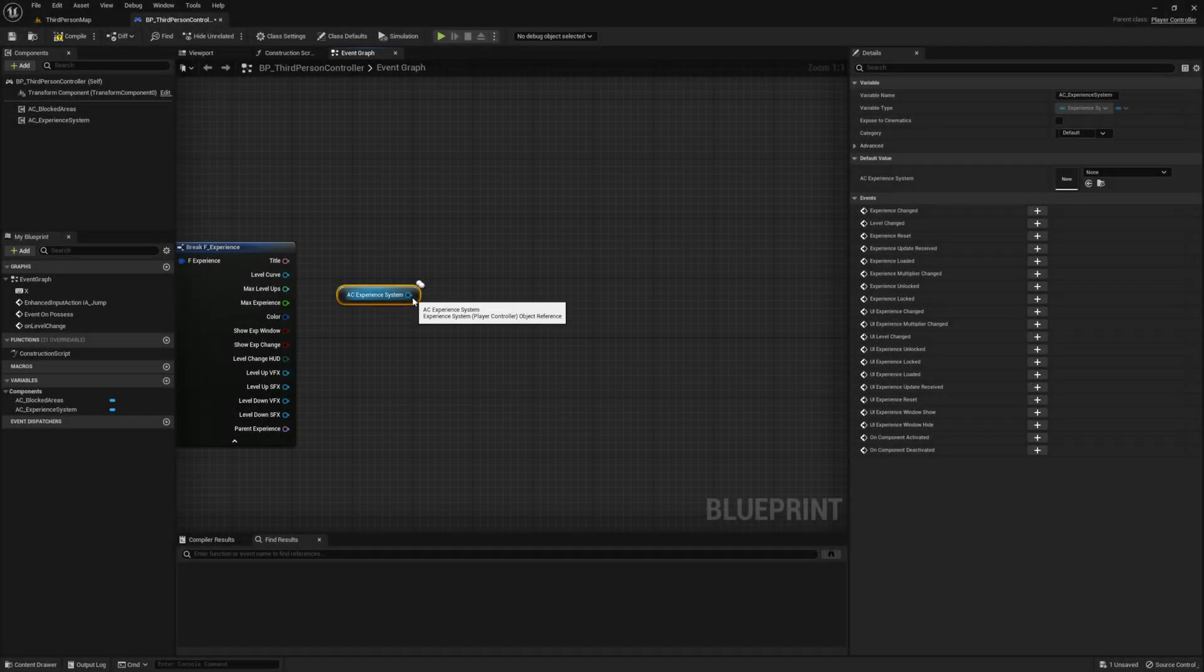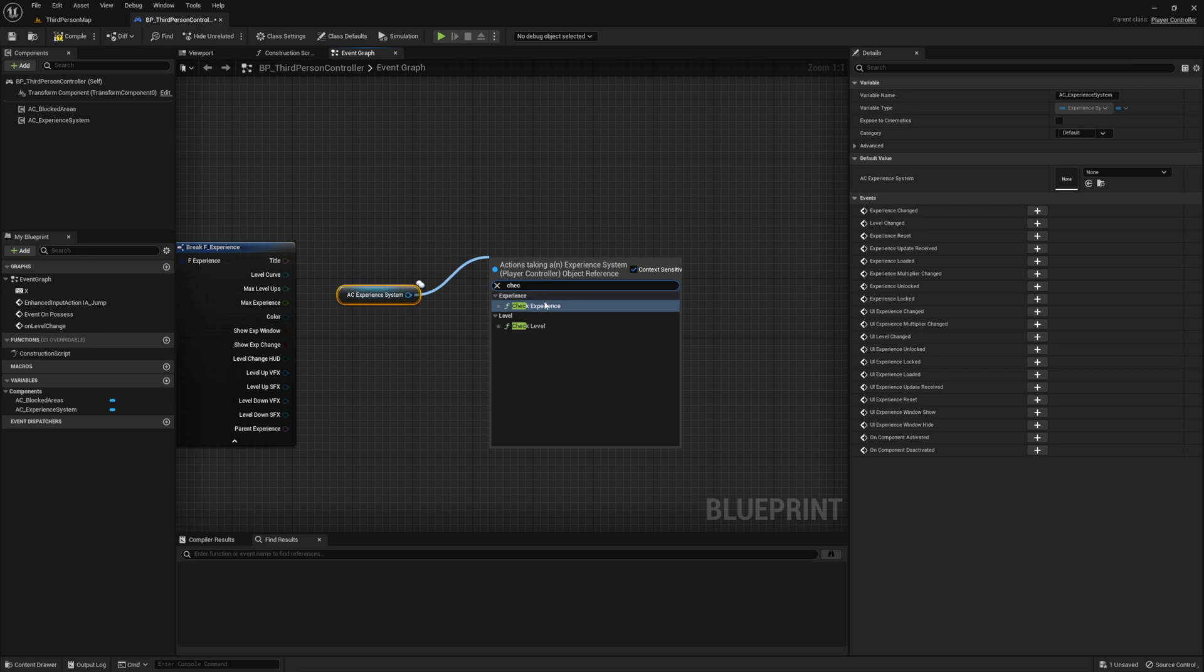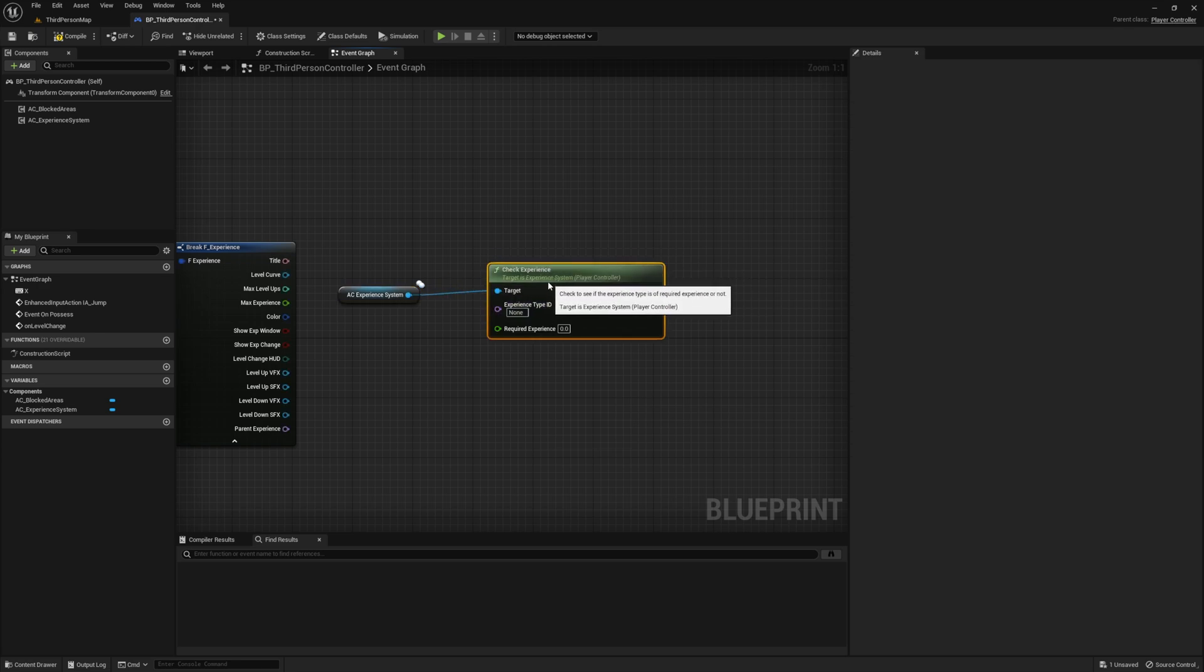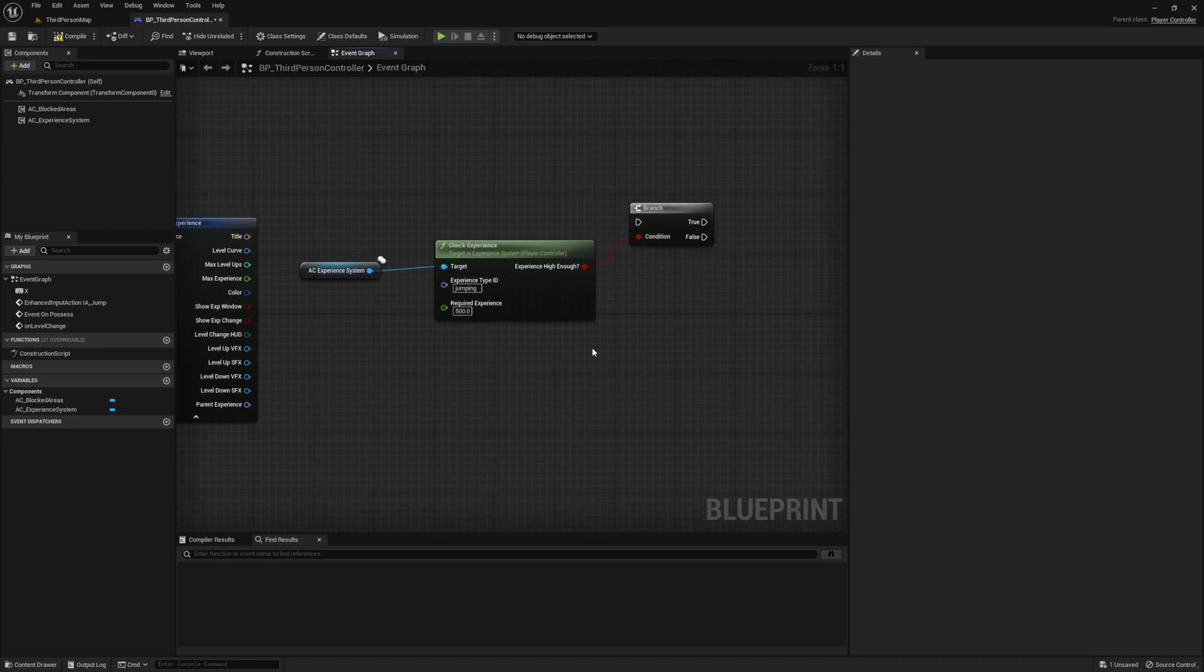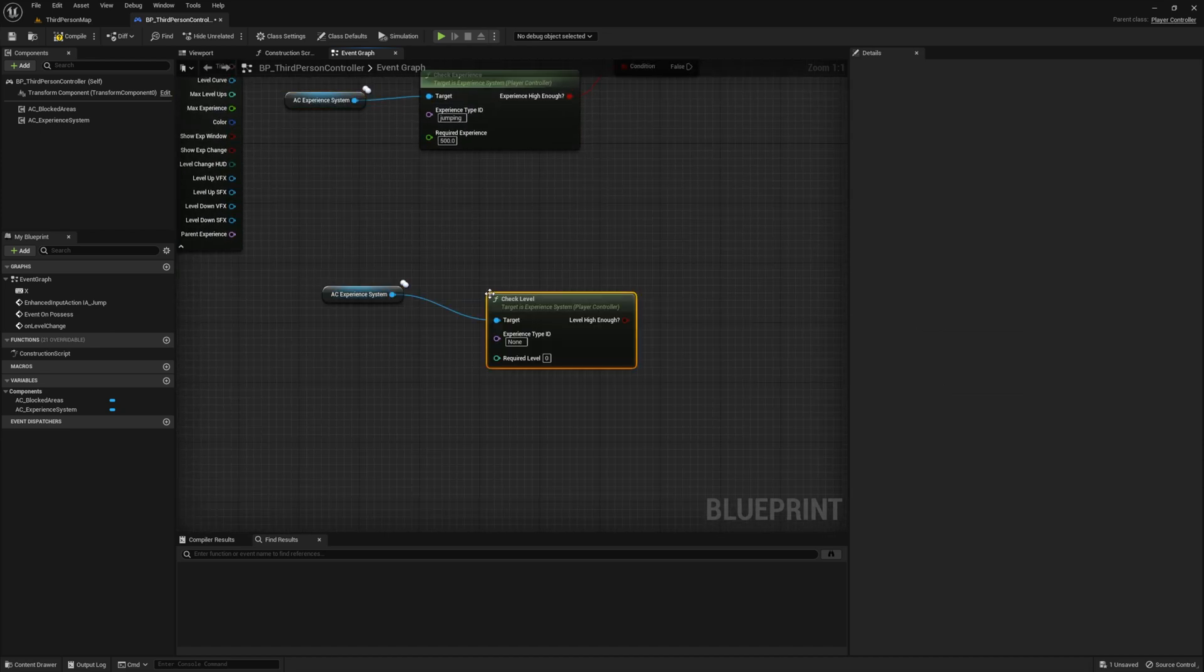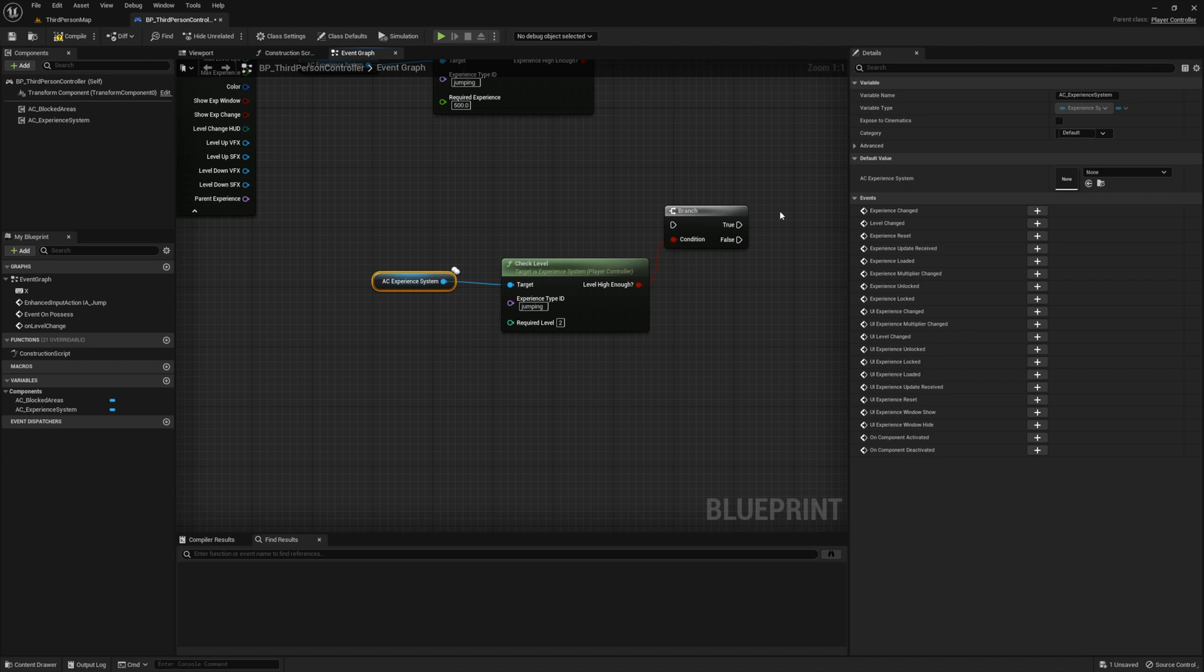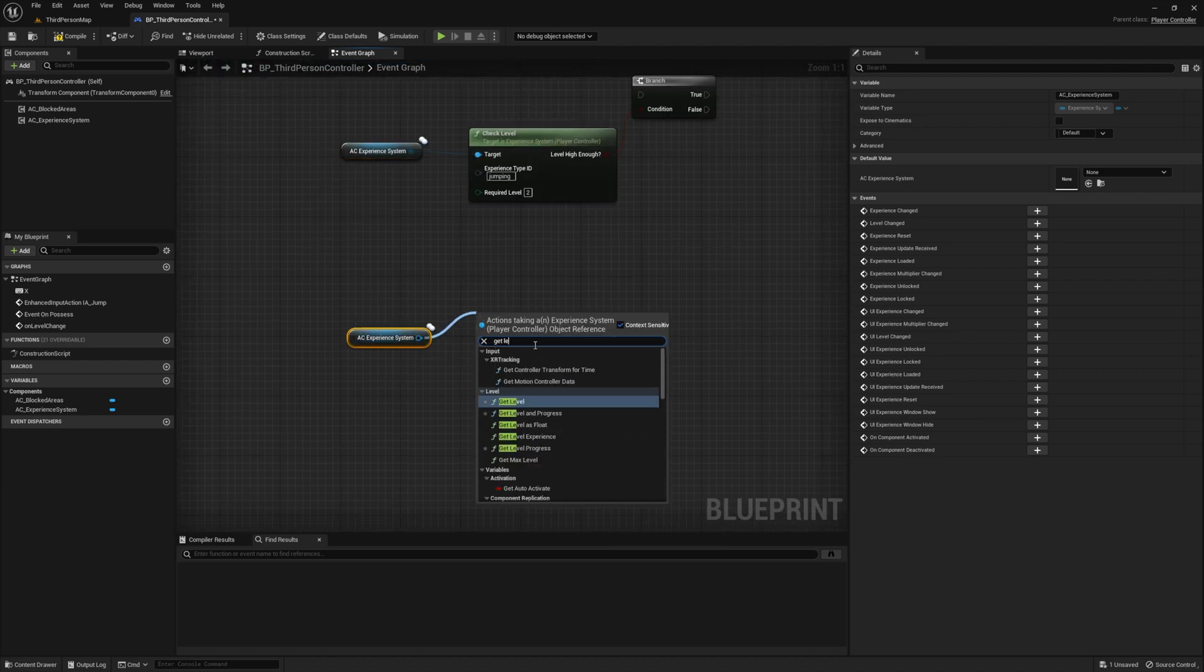You can also use the check experience function if you want to see if the total experience is of a certain amount or higher, it'll return true or false depending on the values you set. And there's also one to check the level, which is probably what you'll use more often. As long as the level is of this amount or higher, it'll return as true.